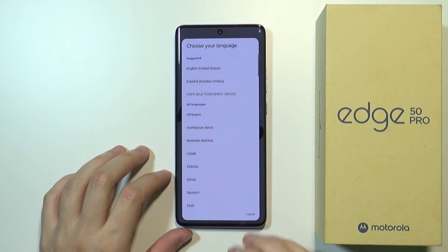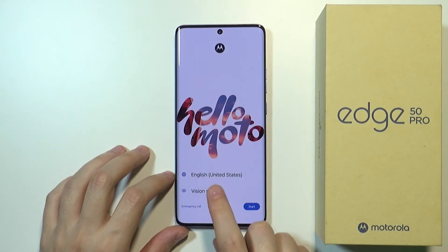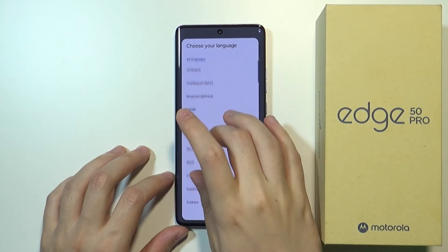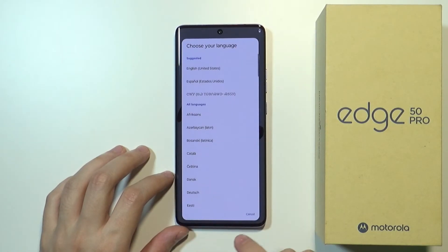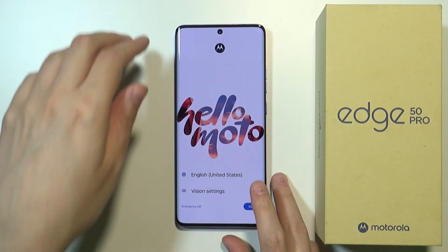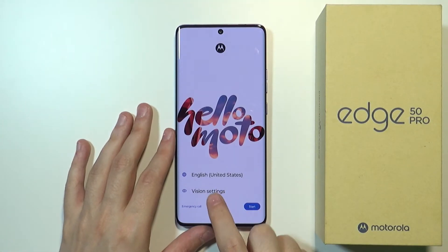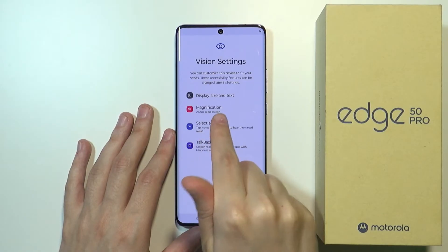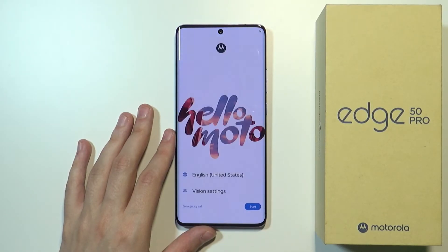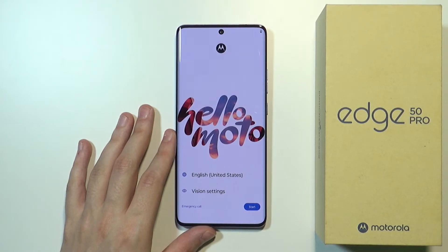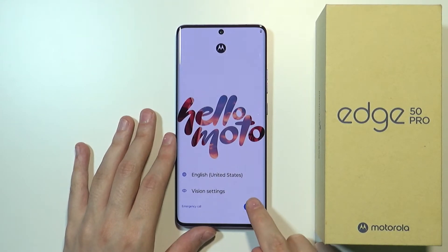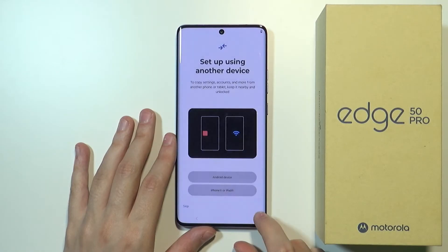The first thing we can do is choose the language. We can tap on the English text in order to switch to a different language, and we can scroll down to find and choose the language we want to use. You can also change the display size and text. If you are ready, we can press the Start button in order to move forward.